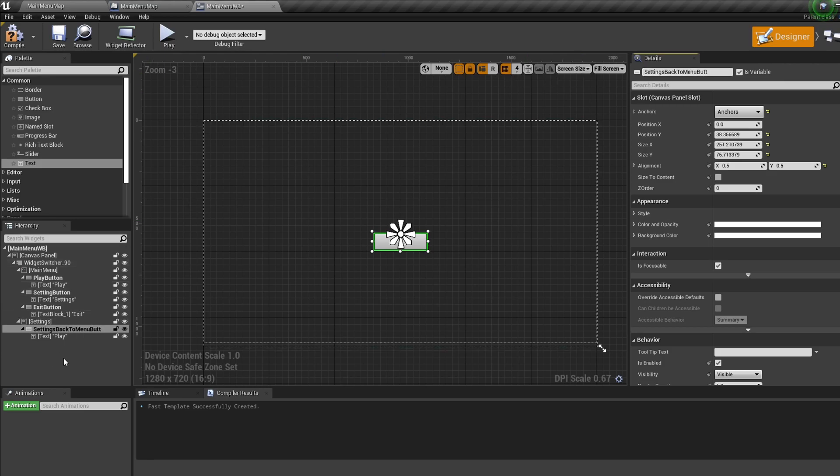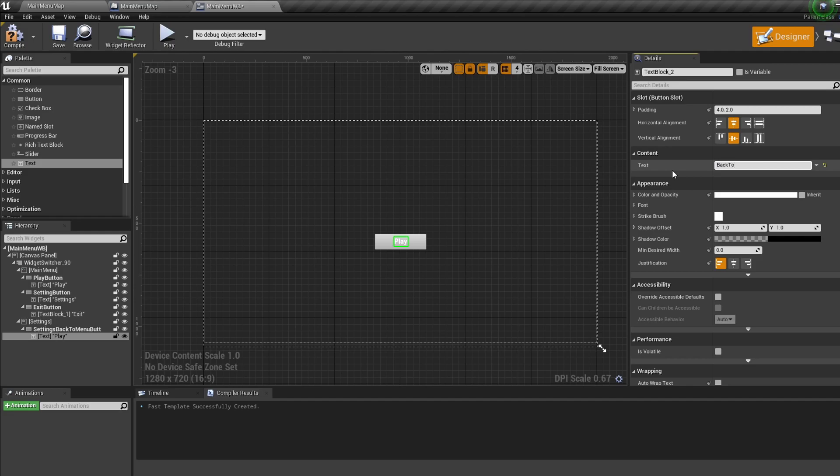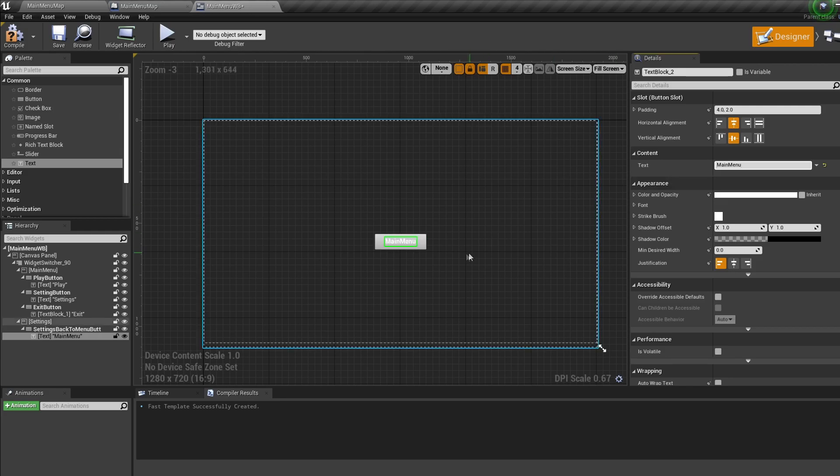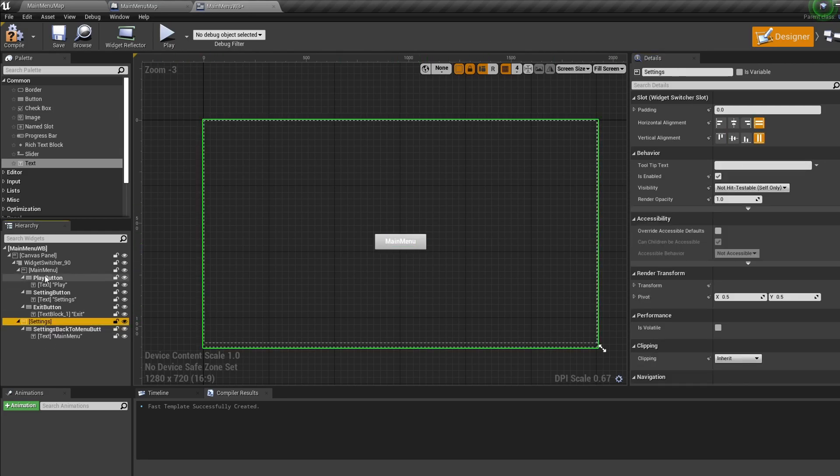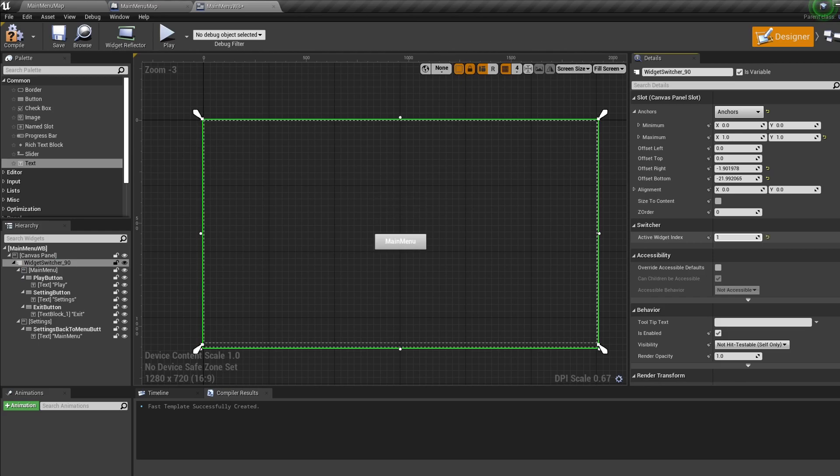So you'll notice when we select our settings canvas panel the other buttons disappear. This is because of our widget switcher. Everything under the widget switcher is a new page and can be switched between by changing the widget switcher index. Page one is index zero, page two is index one, etc. So if you want more pages feel free to throw them in.